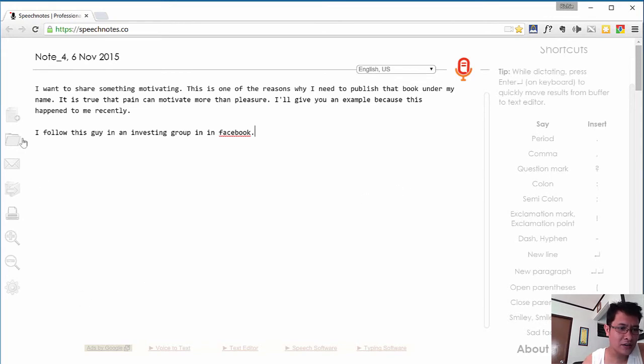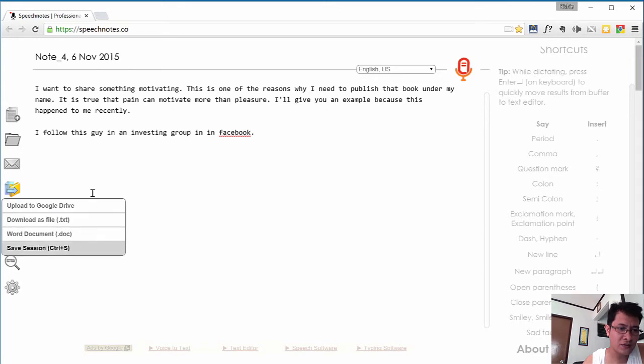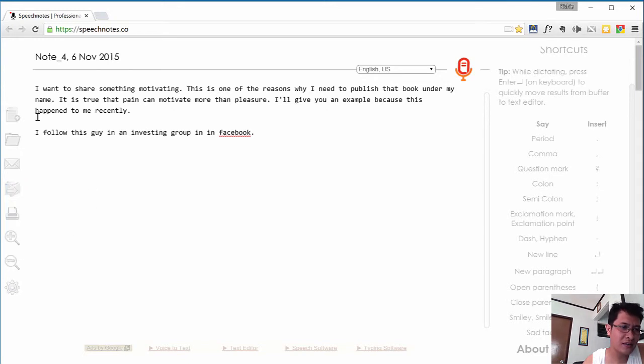One good thing here as well is you can export this into your Google Drive or as text or a Word document using these buttons right here. Again, this is all free.